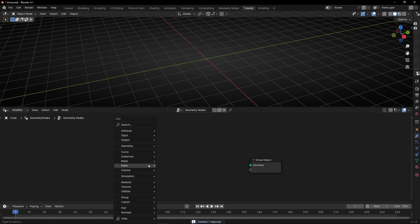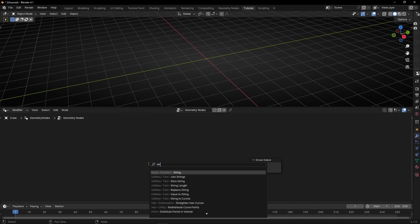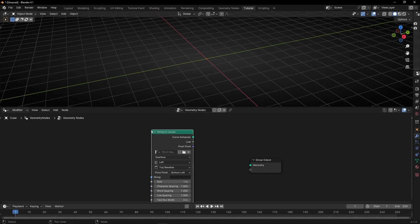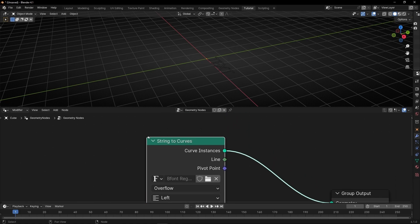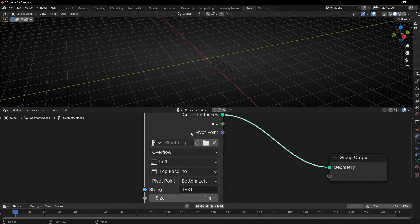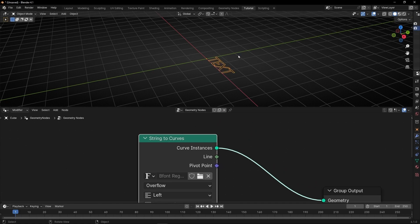We are going to start creating a text with a string to curve node. Let's connect here. Now we cannot see anything because in Xamity Notes, remember, the word 'string' means text. So if you want to see something, you need to type something here — for example, 'text'. Thanks to this node, it's converting a string to curve, that's why we can see the word 'text'.